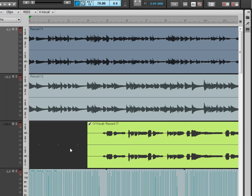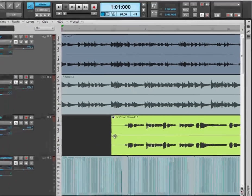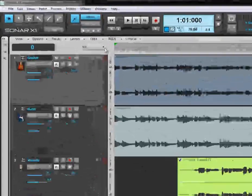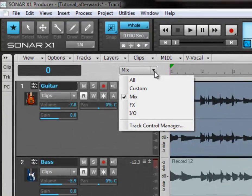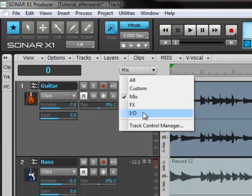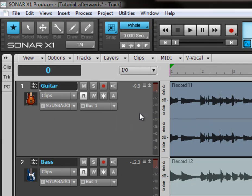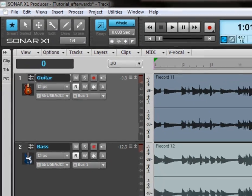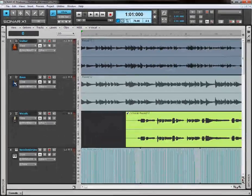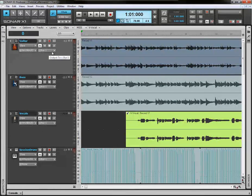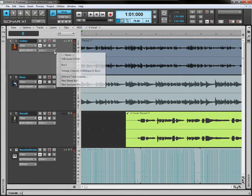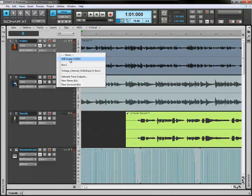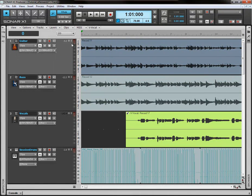It's going to apply all those settings. And then what you need to do is come here. If it hasn't done it automatically, it might do this automatically. If it doesn't, you need to come to the ins and outs section, and you want to make sure that if you're not routing through a bus, that all your tracks in the output section here